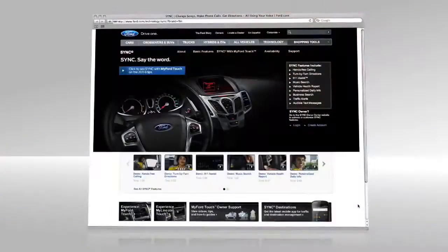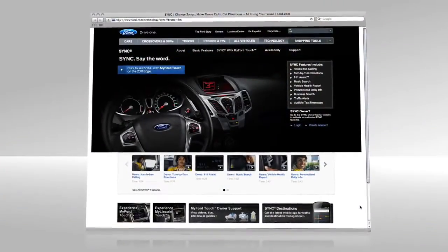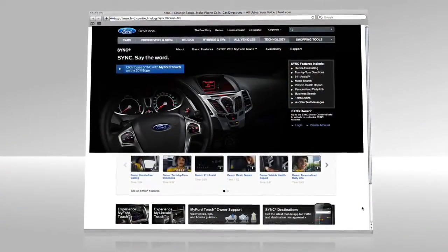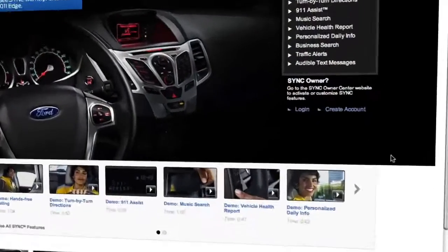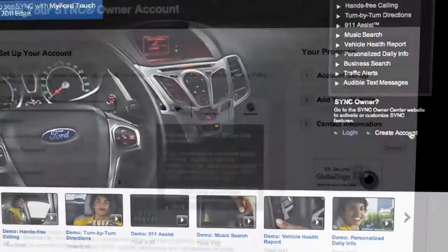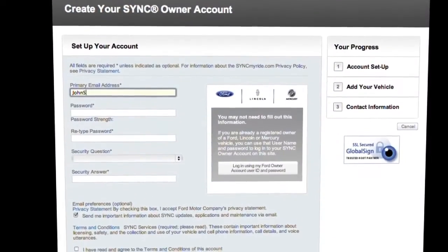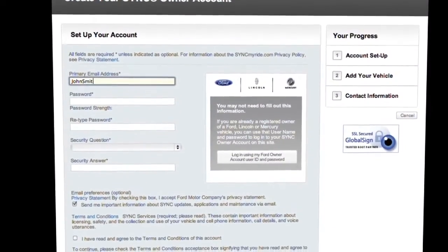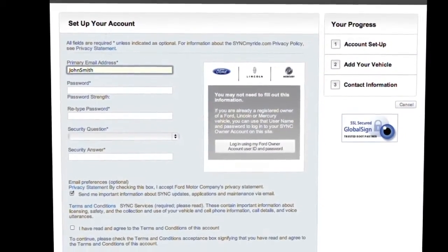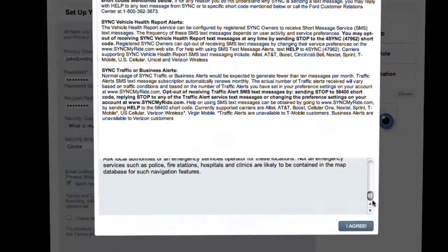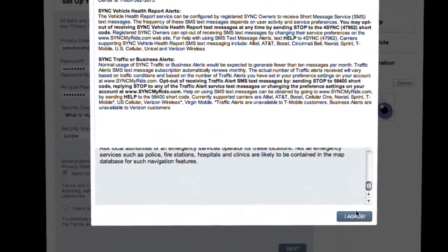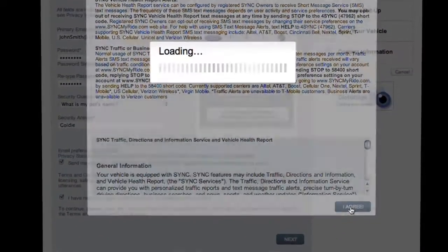First, go to SyncMyRide.com. Choose Create Account. Now enter your information as prompted. Don't forget to read and accept the terms and conditions.